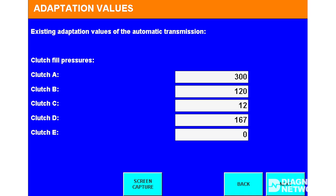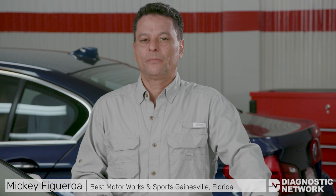Here are our adaptation values after we completed the repair of the separator seal, serviced the ATF, and adapted the transmission using the specific ZF road test procedure. As you can see, all of our clutch values are now within range. This vehicle has 101,000 miles on the clock, so some wear is to be expected — hence the slightly high adaptation values at clutch A and clutch D, or first gear clutches. That covers our separator seal diagnosis using scan tool data.